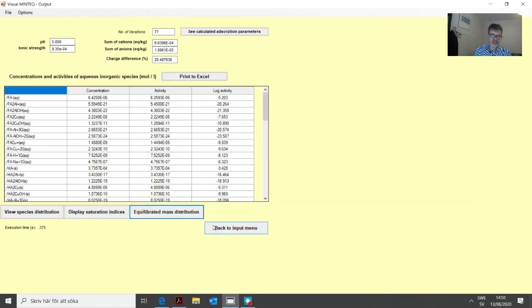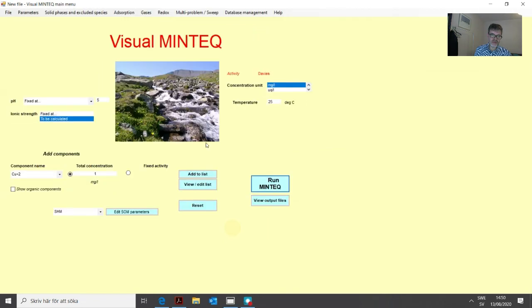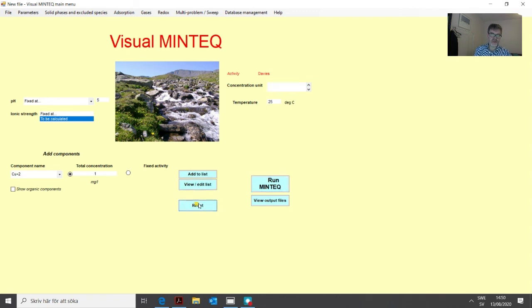Those were some key aspects of how to use the different adsorption options in MinTech. That's all for this lesson - thank you for your attention.